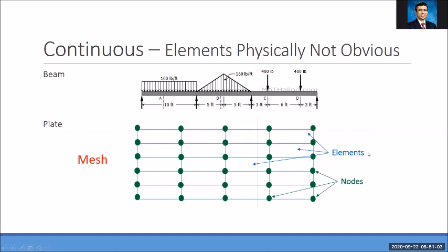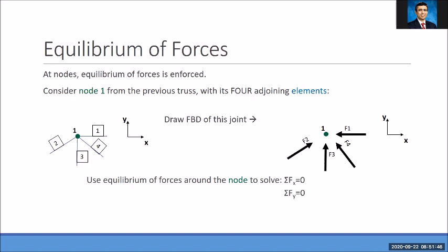We do not want to use a very refined mesh just because we can. We definitely want to use a fine enough mesh to provide an accurate solution, but we do not want our mesh to be extremely fine when it is not needed. This requires some experience, and there are tools we can use to tell whether our numerical solution is converging or not.